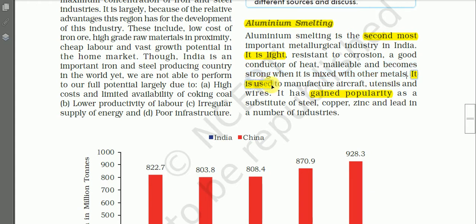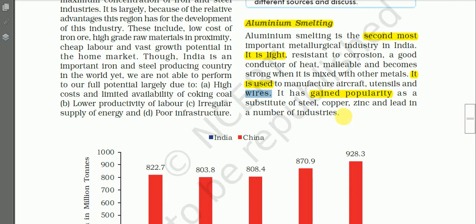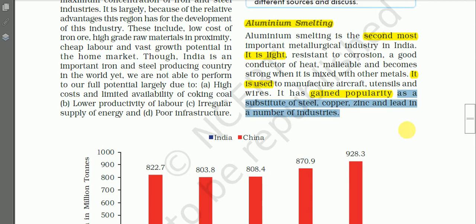About the uses of aluminum: it is used to manufacture aircraft bodies, which are made of aluminum alloy — that is, mixed with other metals. It is also used in making utensils and electrical wires, as it is a very good conductor of electricity. Aluminum has gained popularity as a substitute for steel, copper, zinc, and lead.